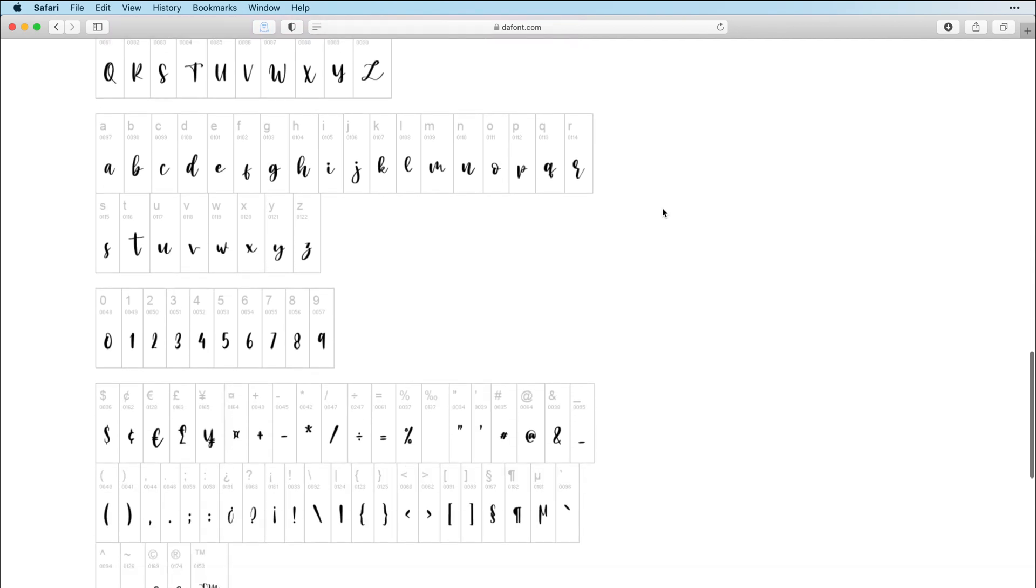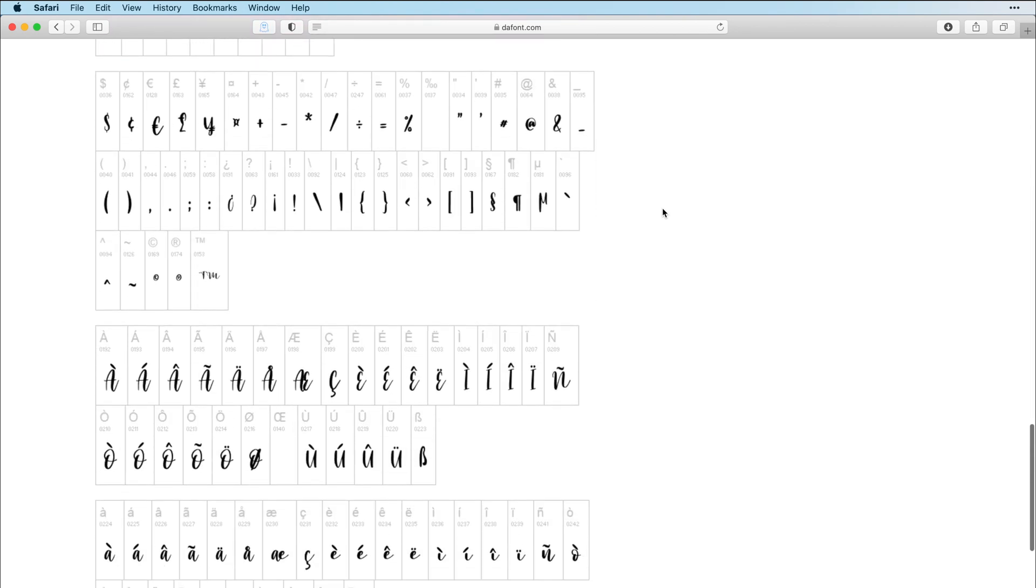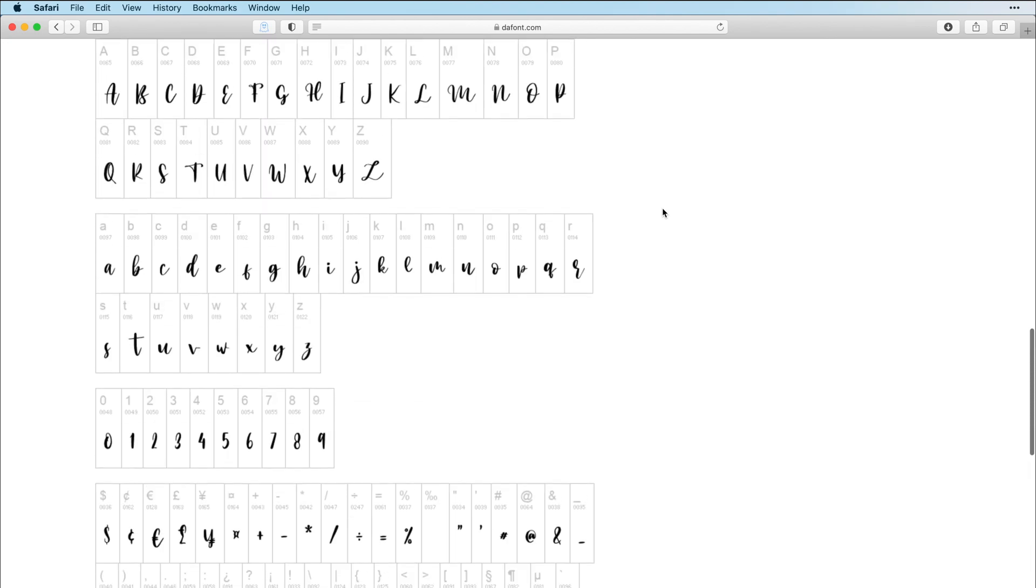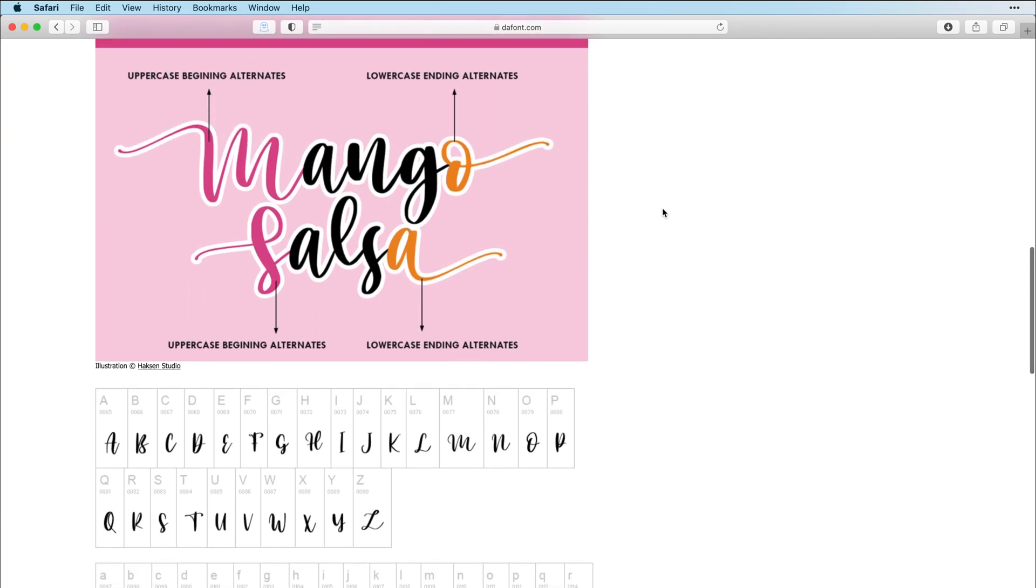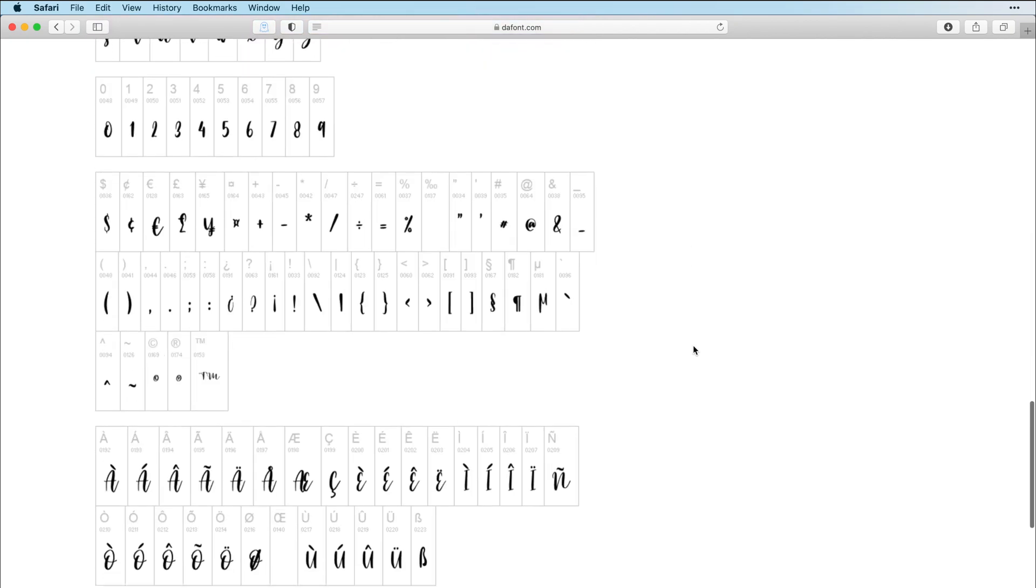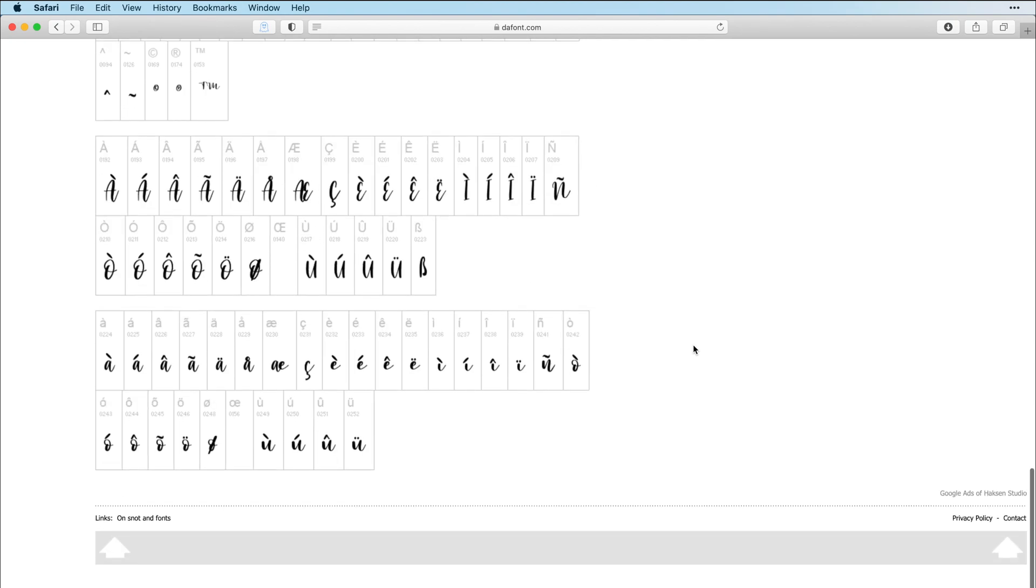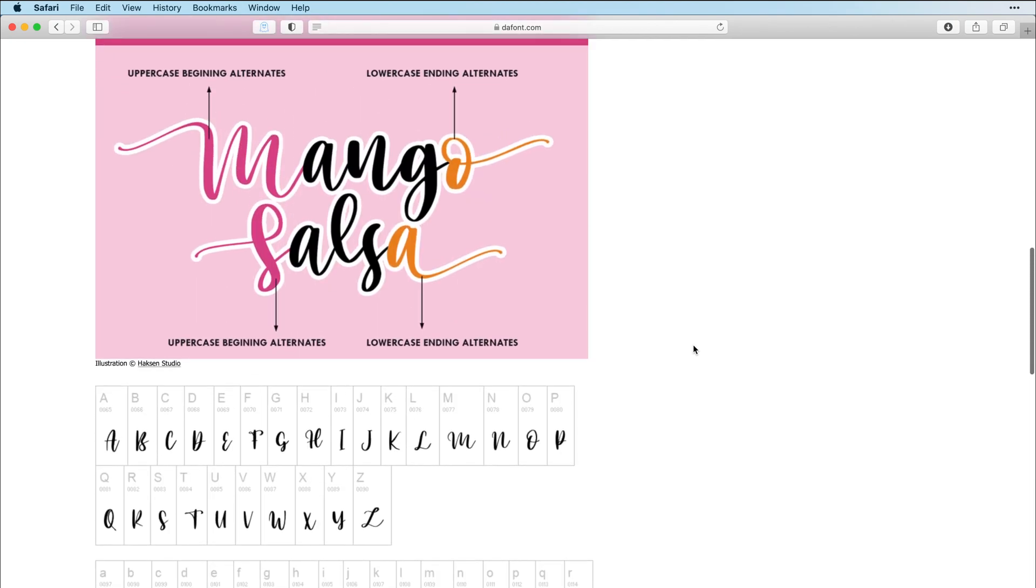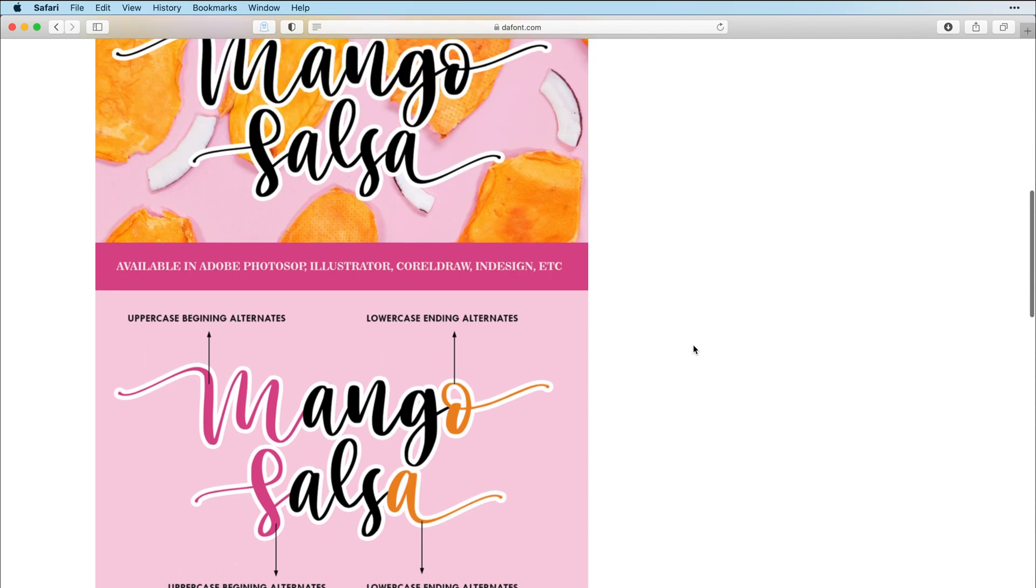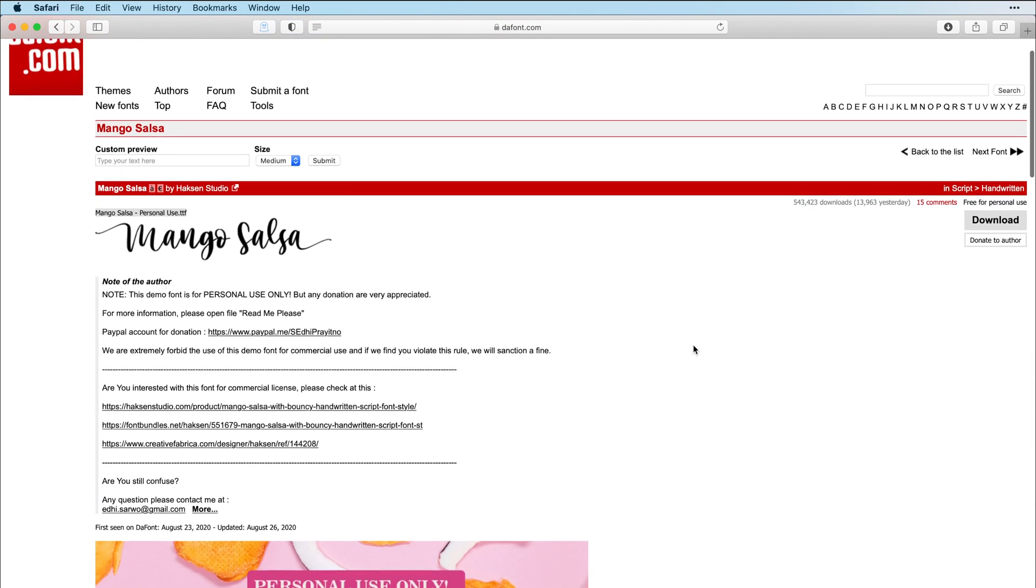A lot of times if you download a personal use font on DaFont, you don't always get the full font. Like seeing these alternates here, a lot of times they don't include those on the font. I see a lot of people who download these and then they expect to get the full font and they wonder where these alternates are and it's because they're not on there. So keep that in mind.